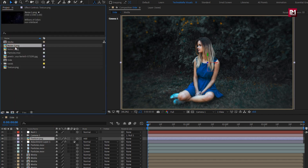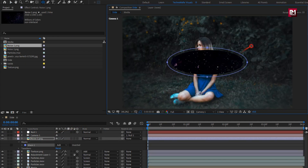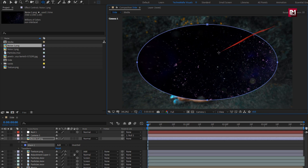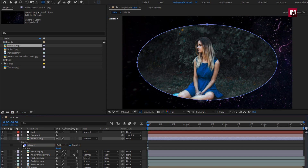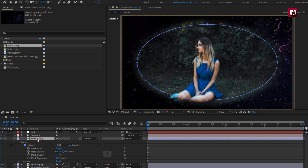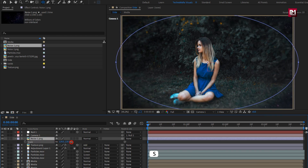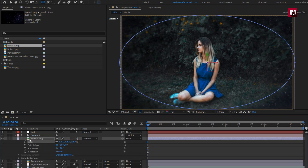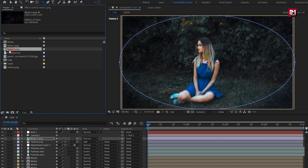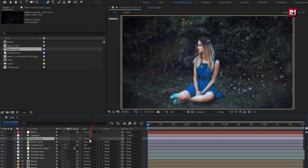Now from the project panel, add the noise 1 media file to the timeline. For noise, select the ellipse tool and create a mask as shown. Select inverted. Now for the mask, let's adjust the mask feather and expansion value. Now for the noise layer, let's set opacity to 50%. You can increase the scale value if needed. Change it to 3D. Now let's add the noise 2 media file to the timeline. Here we will change the mode to screen. For noise 1, set mode to screen as well.